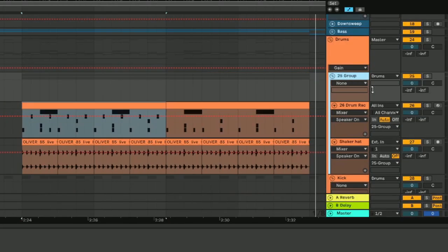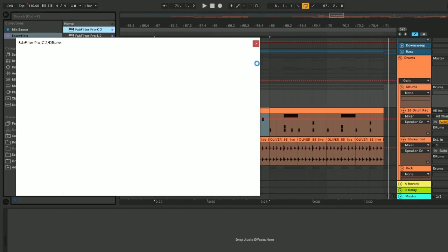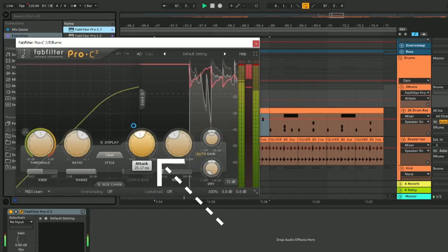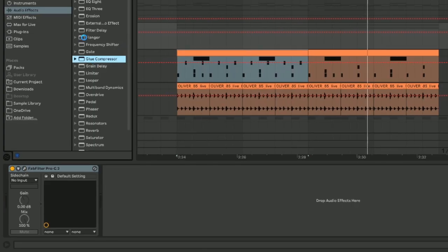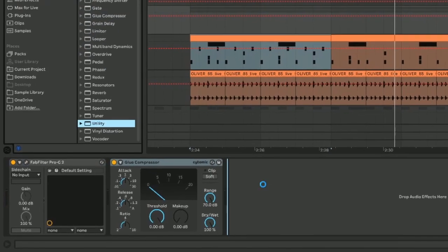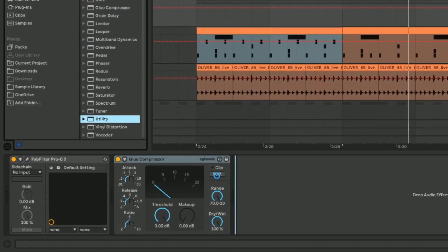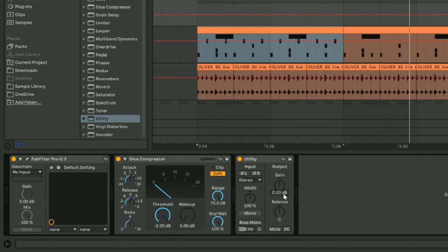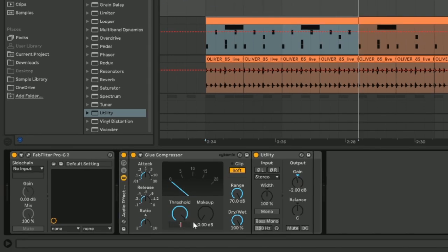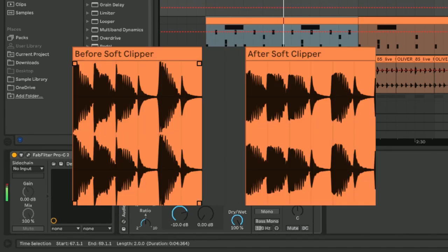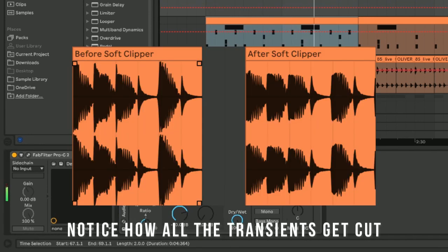Group all the drums, put a compressor on them, and raise the attack to preserve the transients. Now this step is optional, but I like a little more smashed sound to my drums, so I added a glue compressor, used the soft clipper mode by two decibels, and lowered the volume directly after. Here's the exaggerated effect of the soft clipper, essentially cutting off any transients above a certain threshold and distorting the sound.